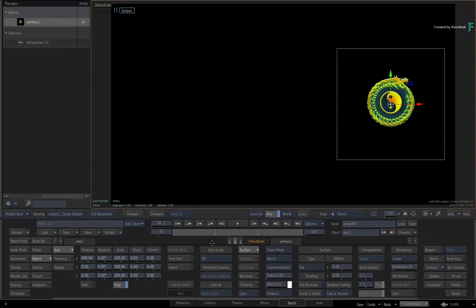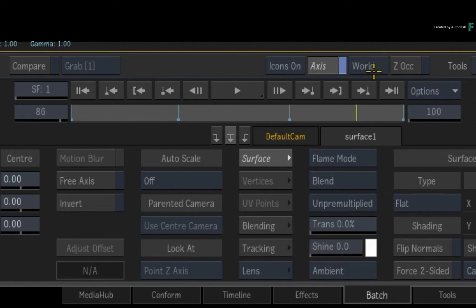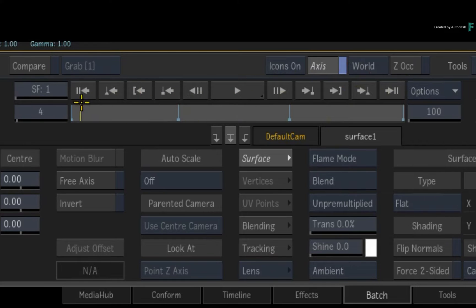In terms of looking at the keyframes over time, you can see them in the time-bar without having to look at the animation editor. This is based on channel selection.